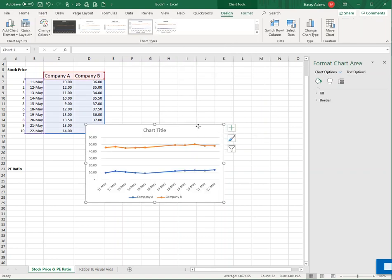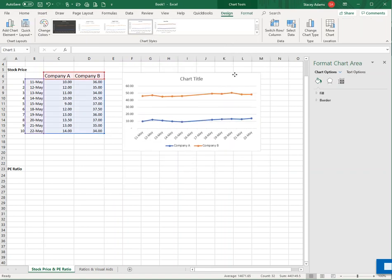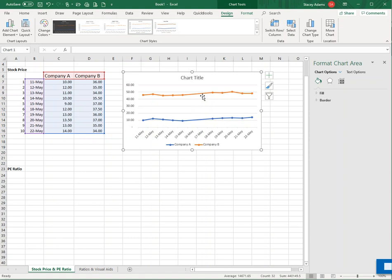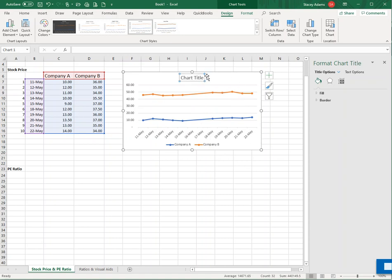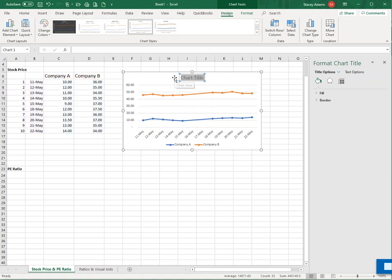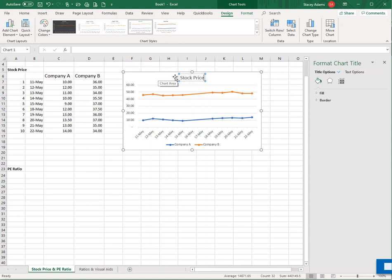There we go. That's a much better visual aid, right? Now I can see the movement of the stock price. I can see the two companies. I see Company B is in orange up here and their stock price is higher. I see Company A in blue down here. Their stock price is lower. And that's a better visual aid. Now I can keep tinkering with this. First, I want to add in a chart title and we'll label it stock price.